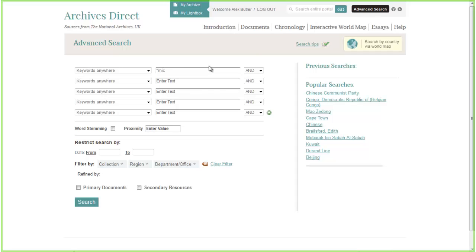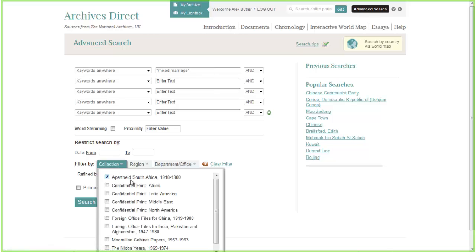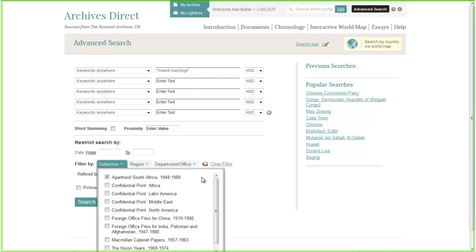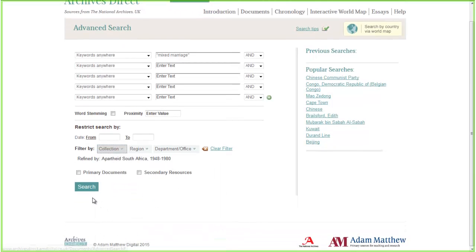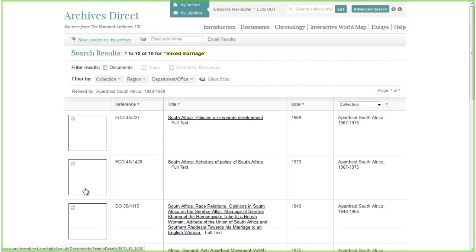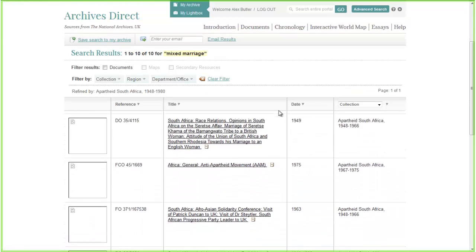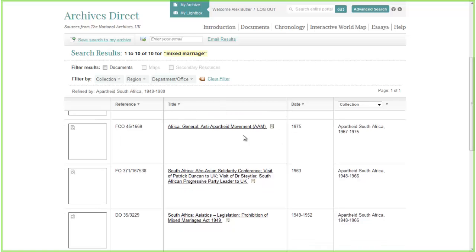Let's have a look at a document I found which I think is pretty interesting. We're going to use one of the filters here to refine by Apartheid South Africa. Bear in mind this advanced search page covers the whole of the Archives Direct platform. That's quite a refined search, so it's not going to return masses of data, which is probably a good thing.